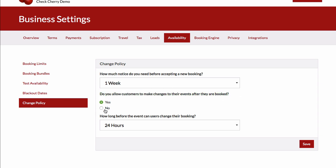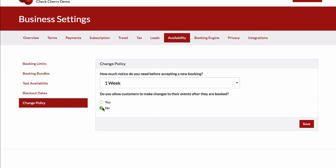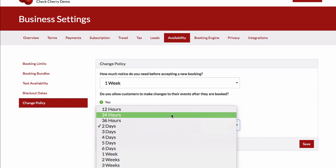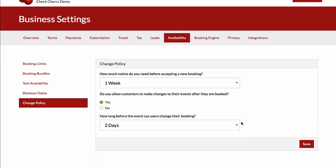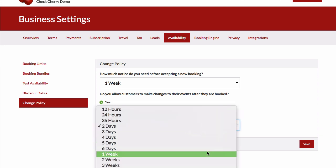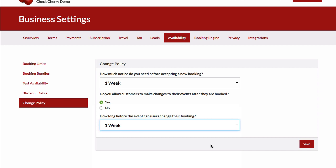You can also configure whether you allow your customers to make changes after the event is booked. If we say no, customers won't be able to make any changes. But otherwise, they can go in and choose new add-ons or add extra lengths to their event. And this will control how long before the event they can do it. You probably don't want somebody making changes five minutes before the event, but maybe up to a week before, you might want to allow them to do so.